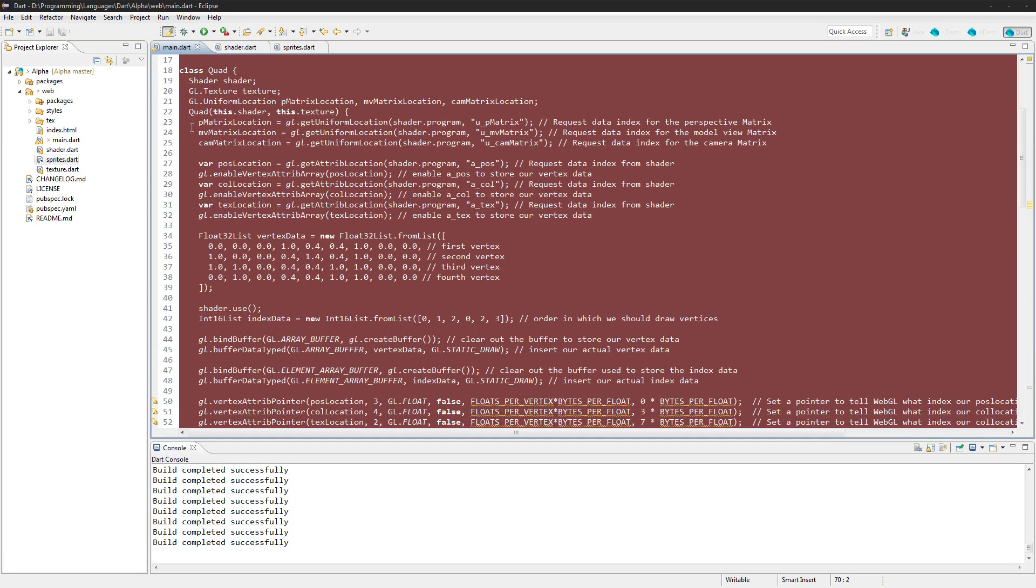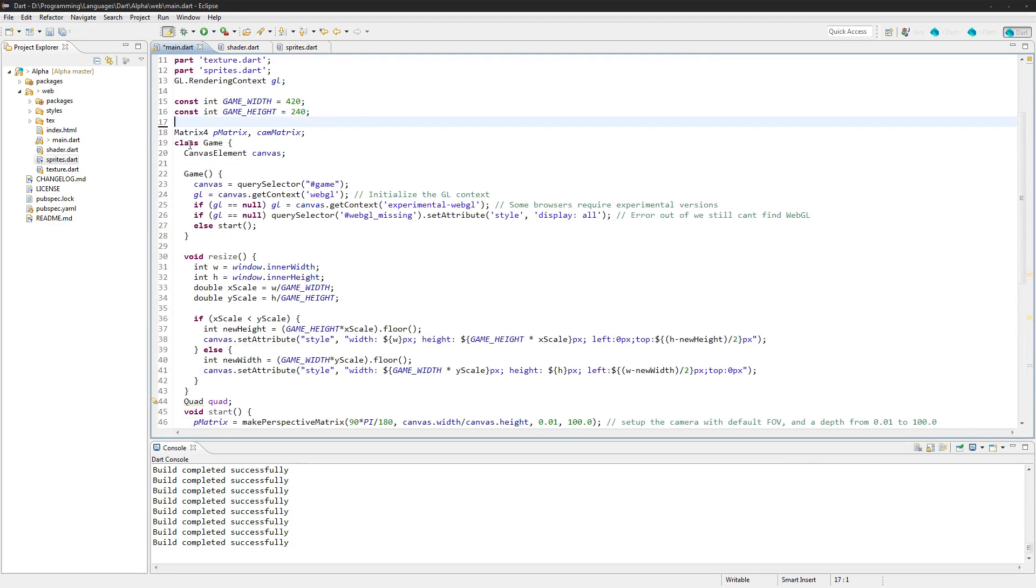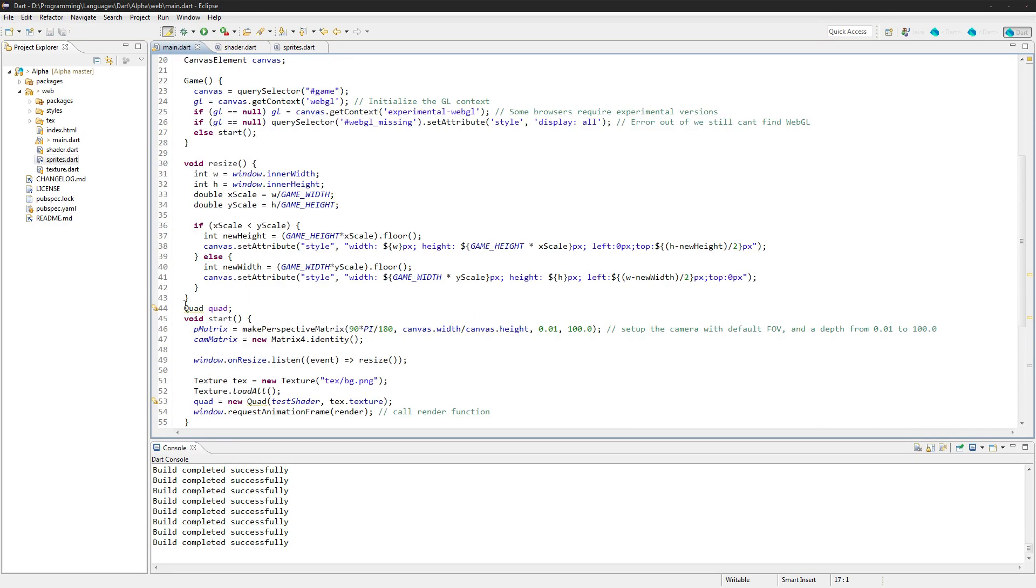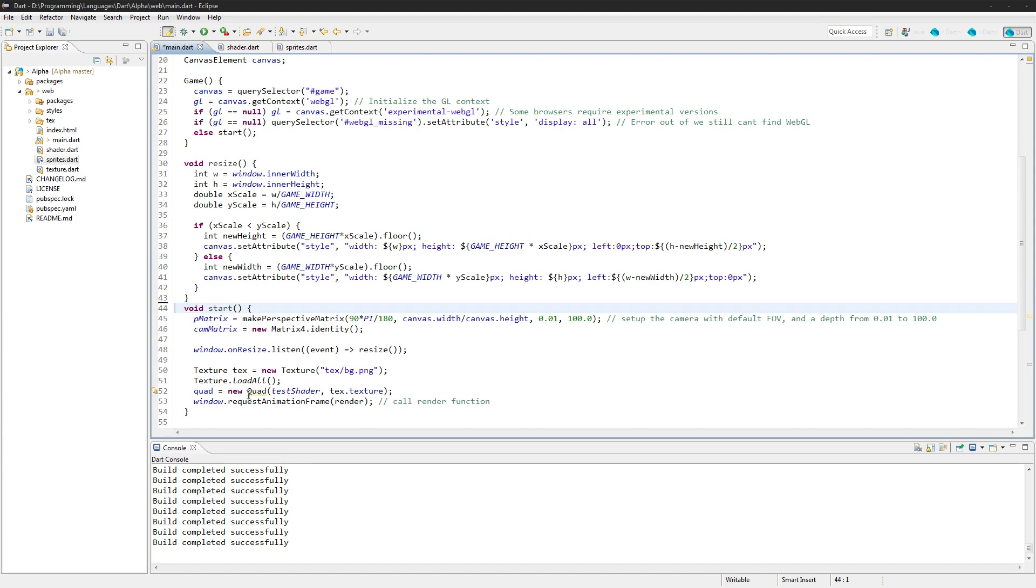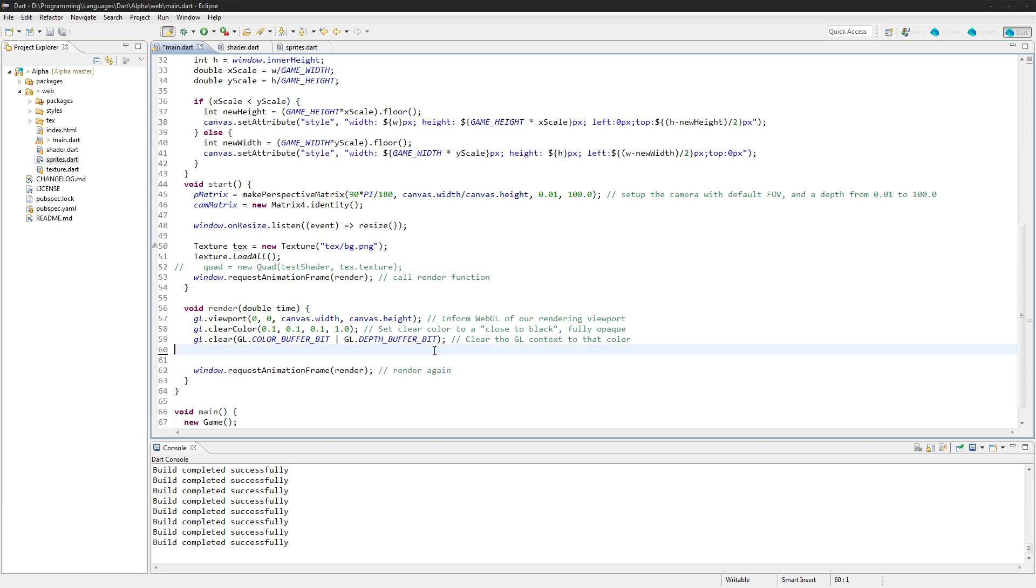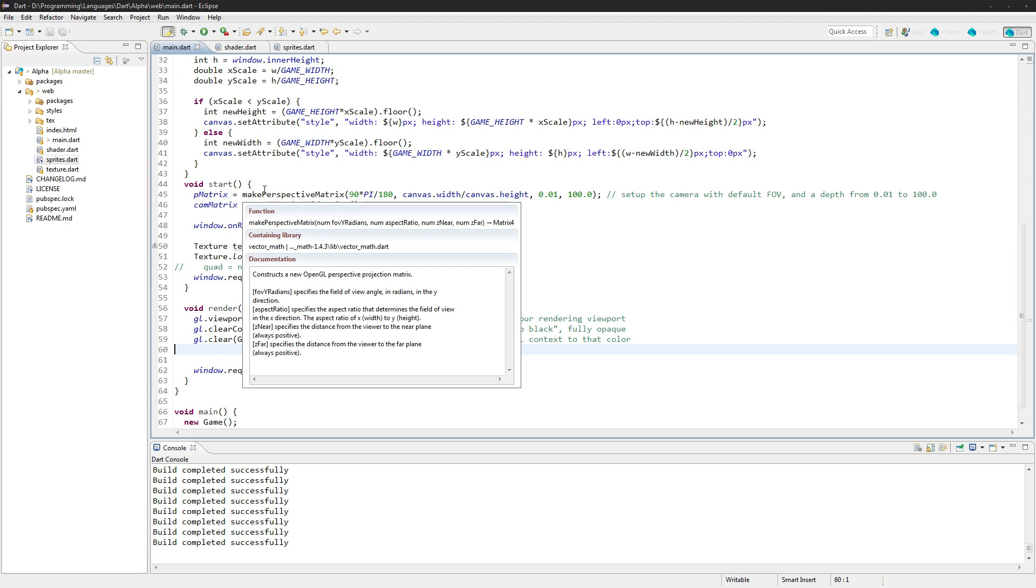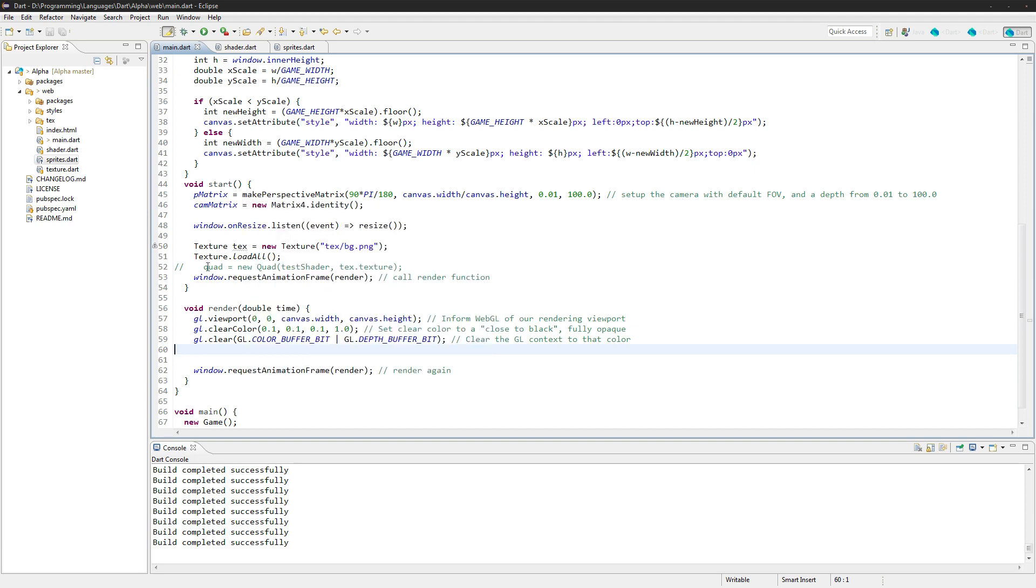We should be able to take all this out now. We have all that information out and get rid of the quad and let's comment that out for now. And we can just delete these.